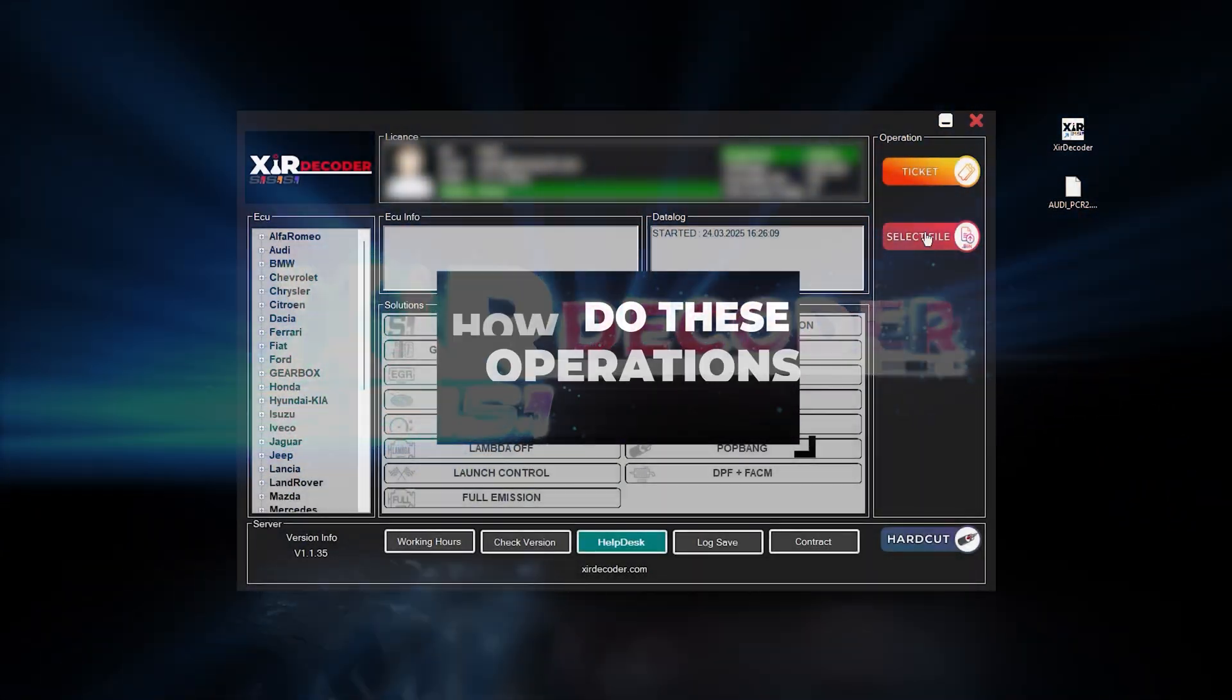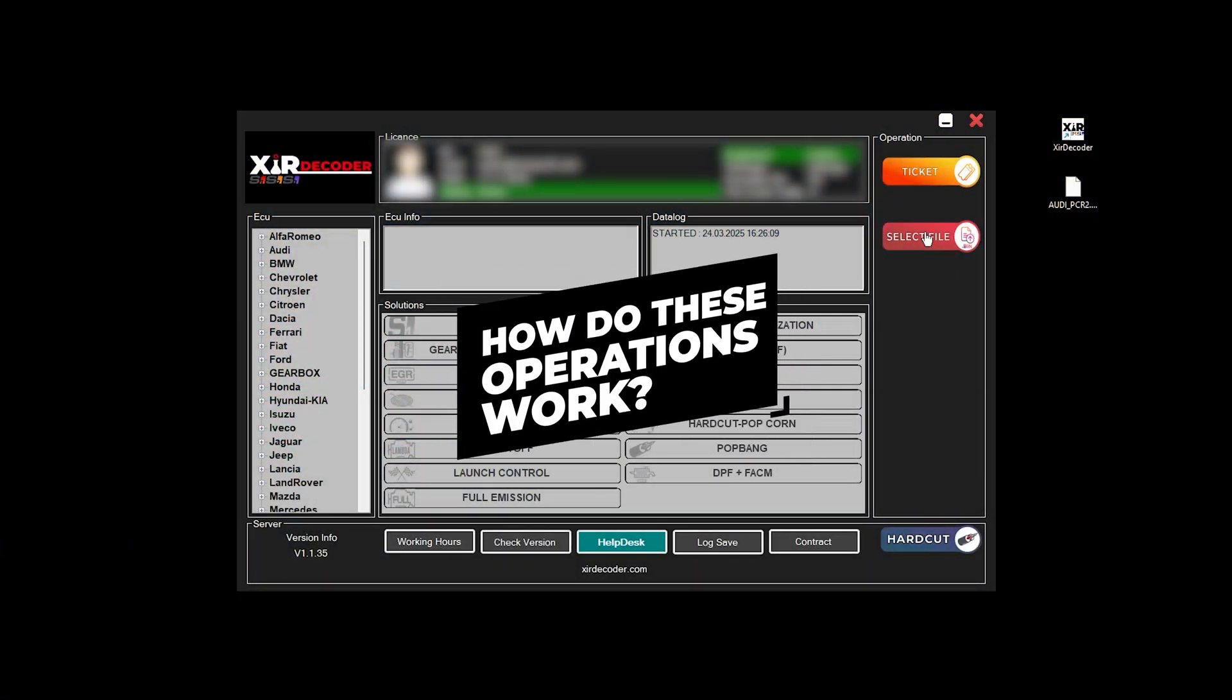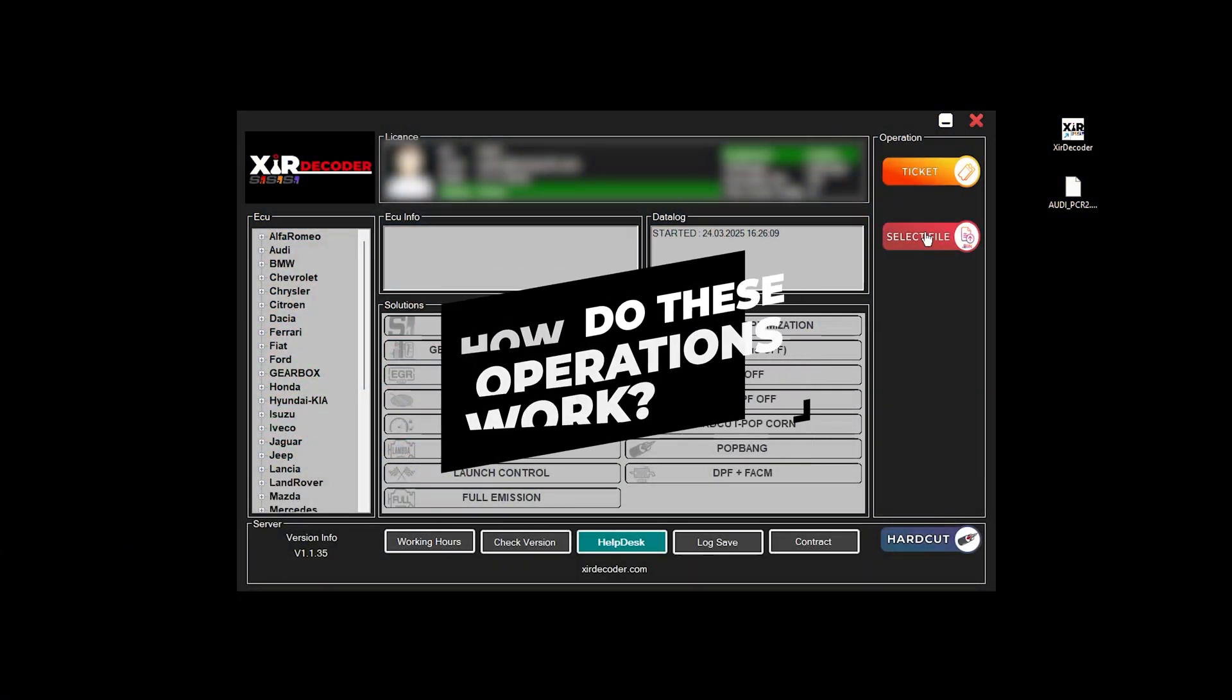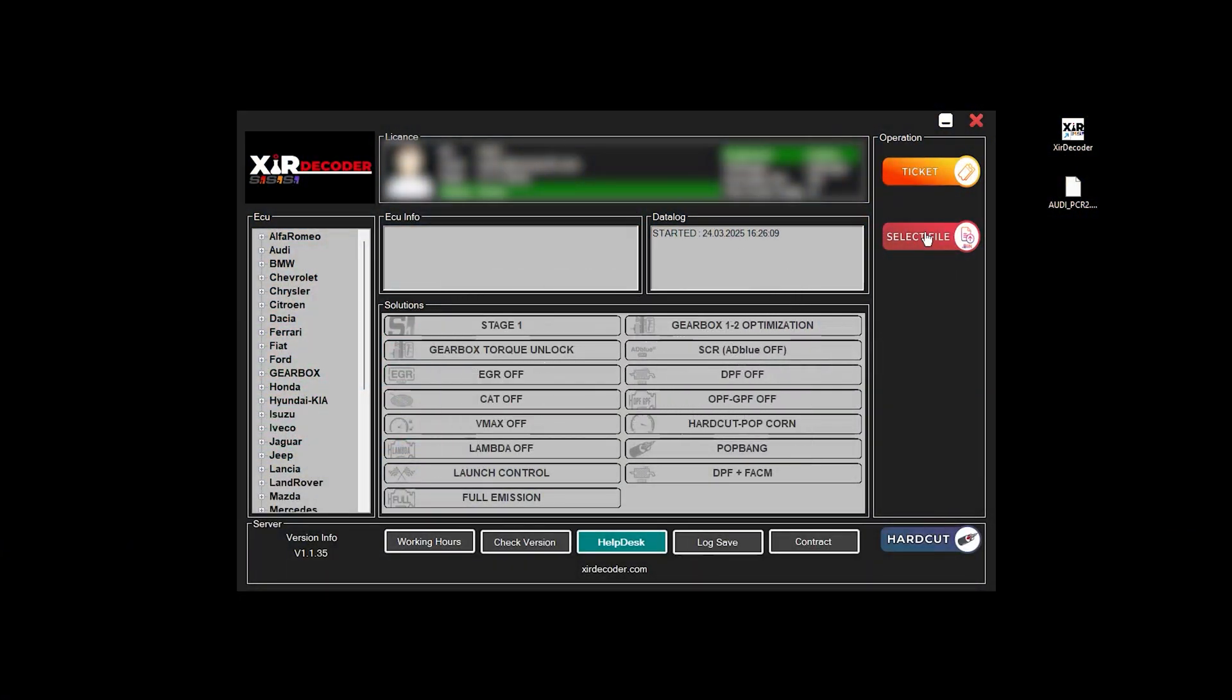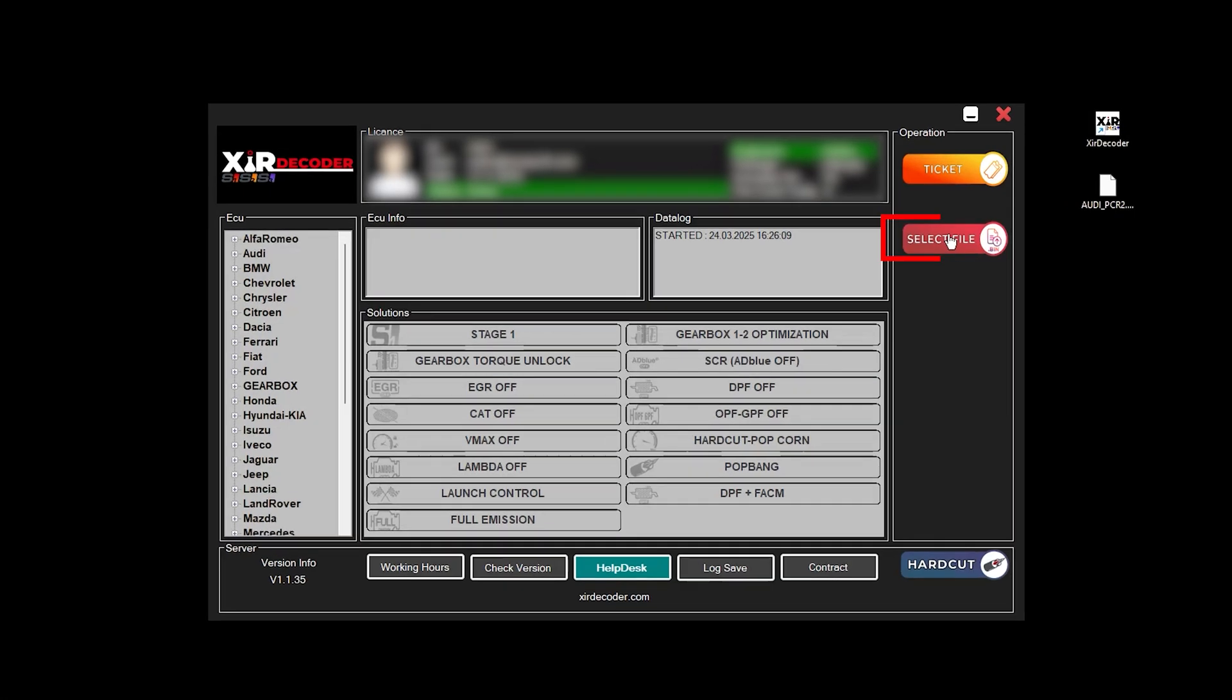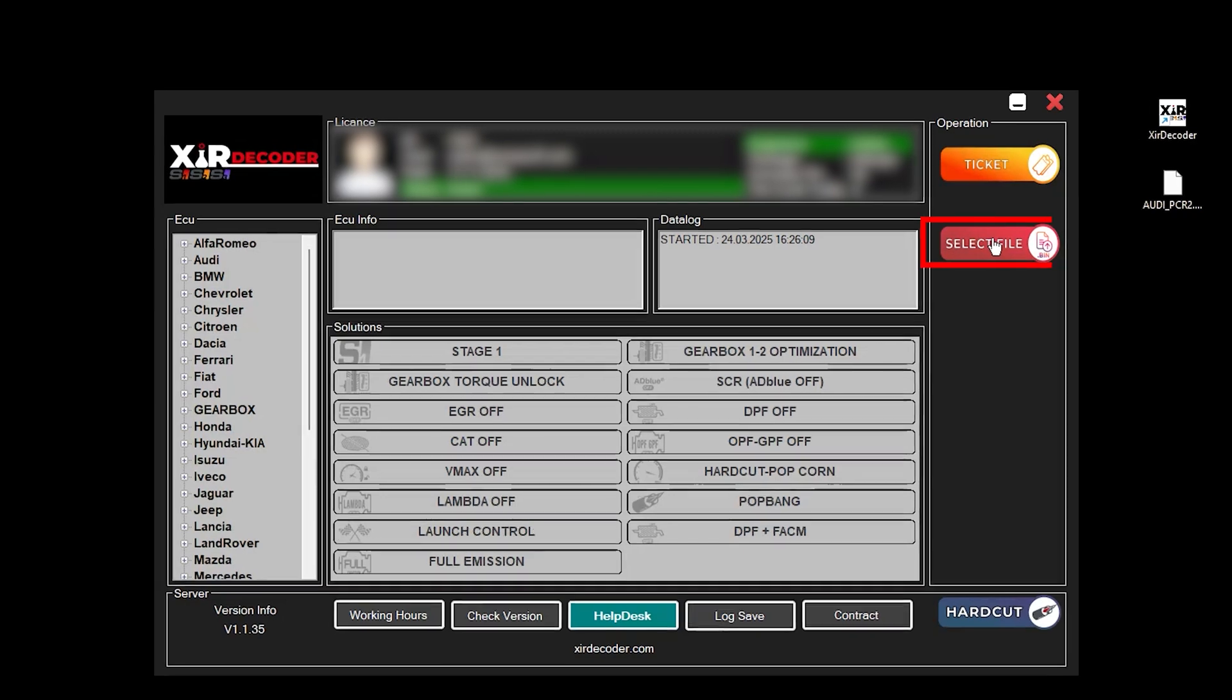How do these operations work? Using a master device, load the file read from the motor control unit into the program via the Select File section.